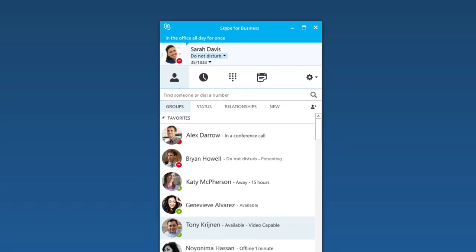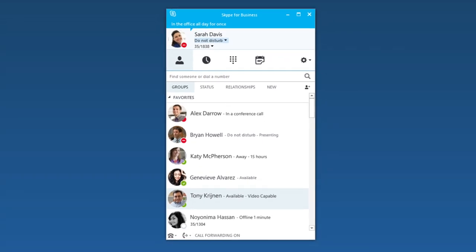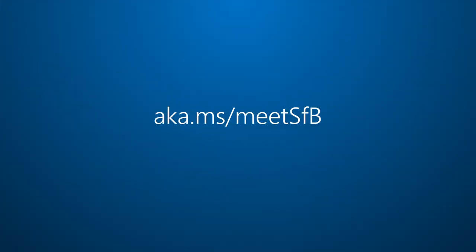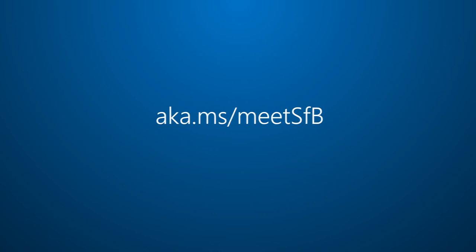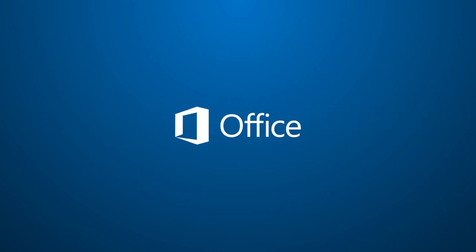For more about Skype for Business, visit aka.ms/meetsfb. I'll see you next time.